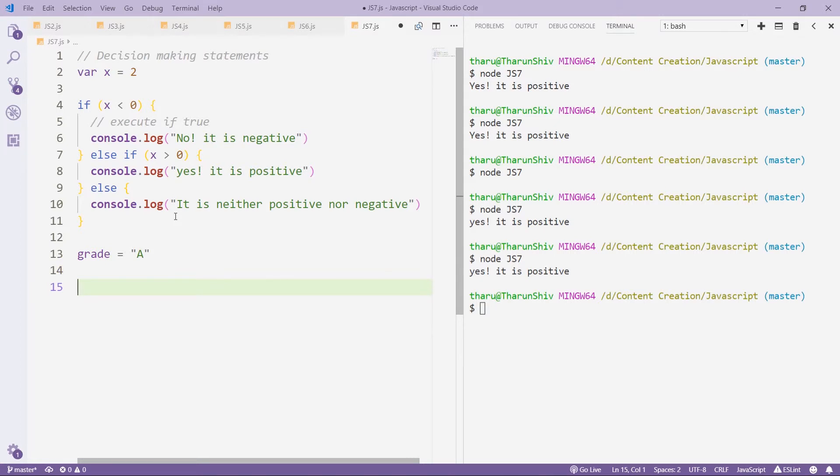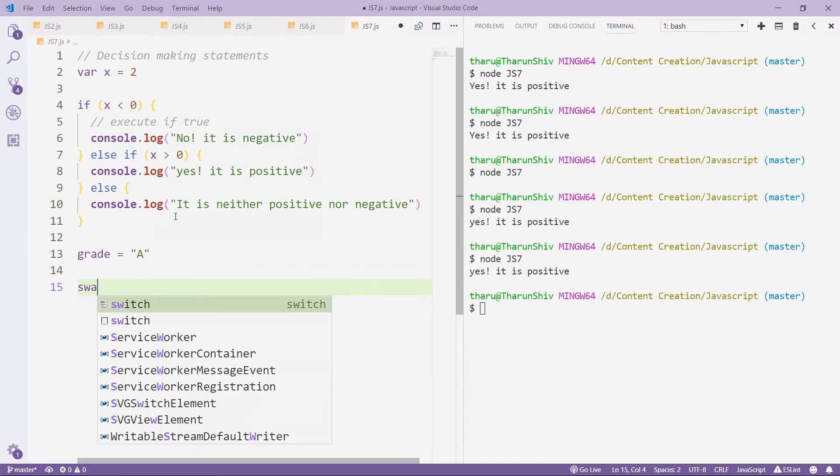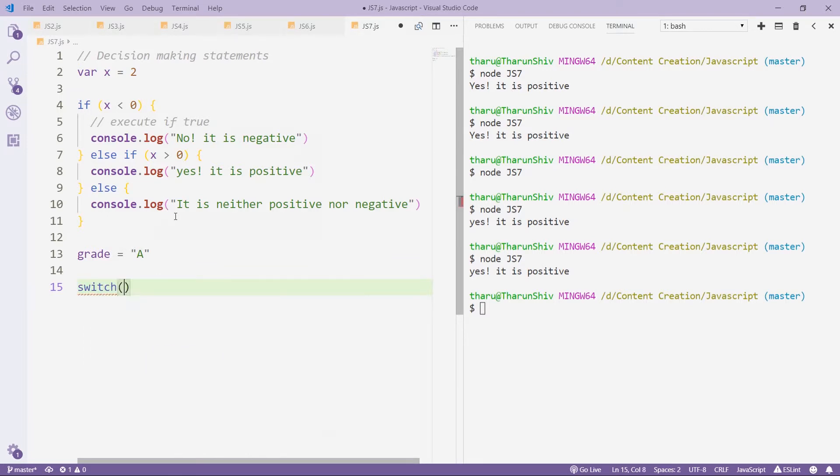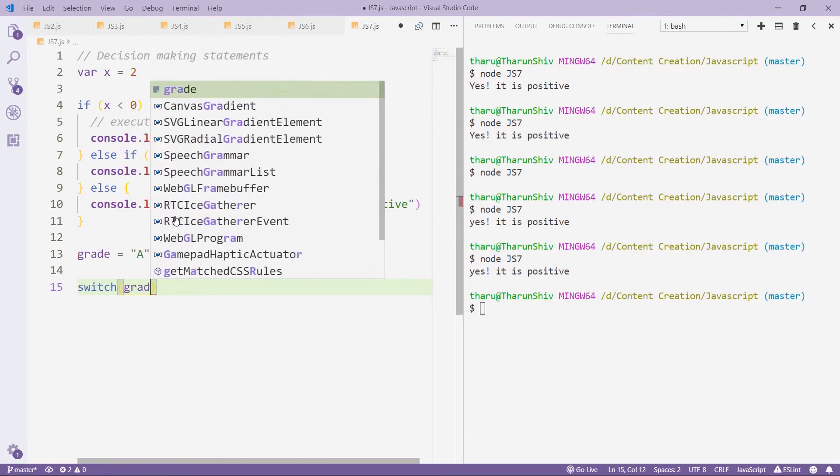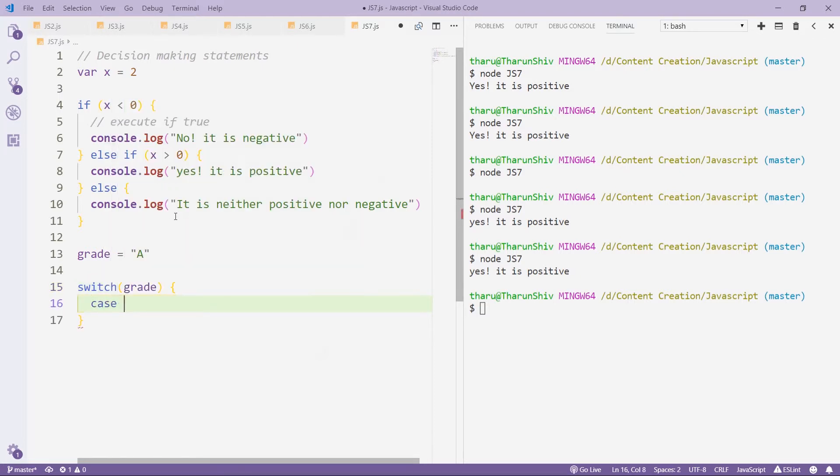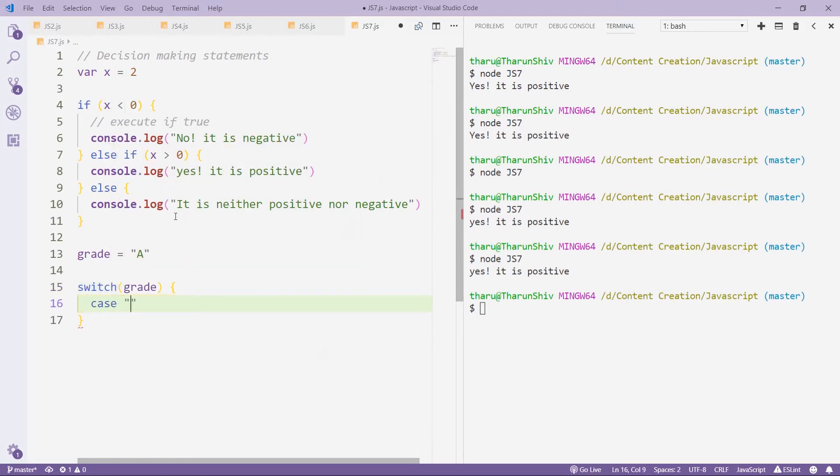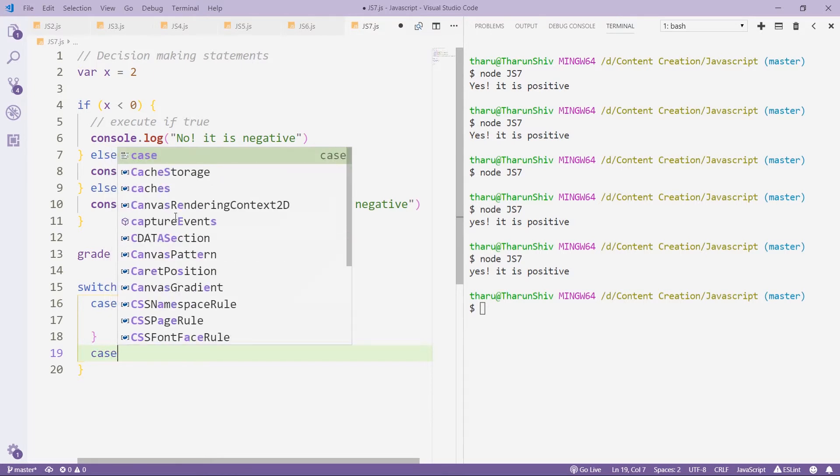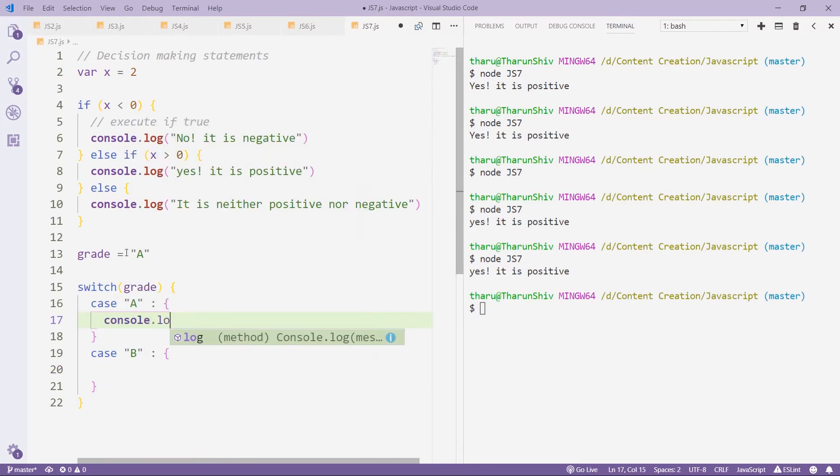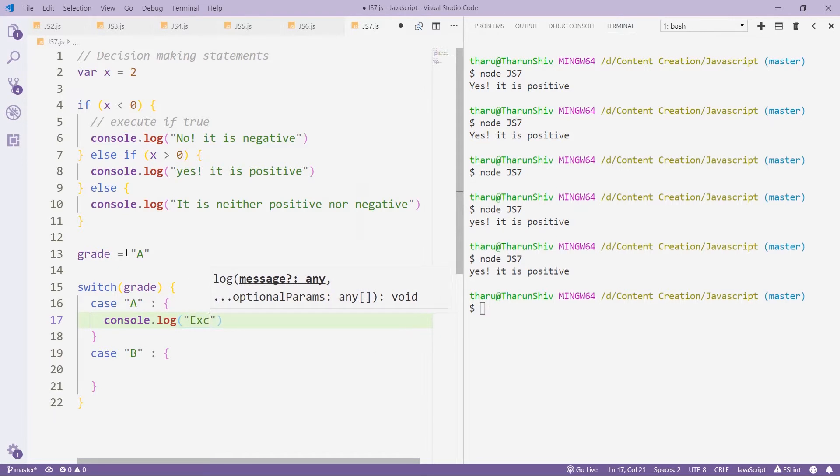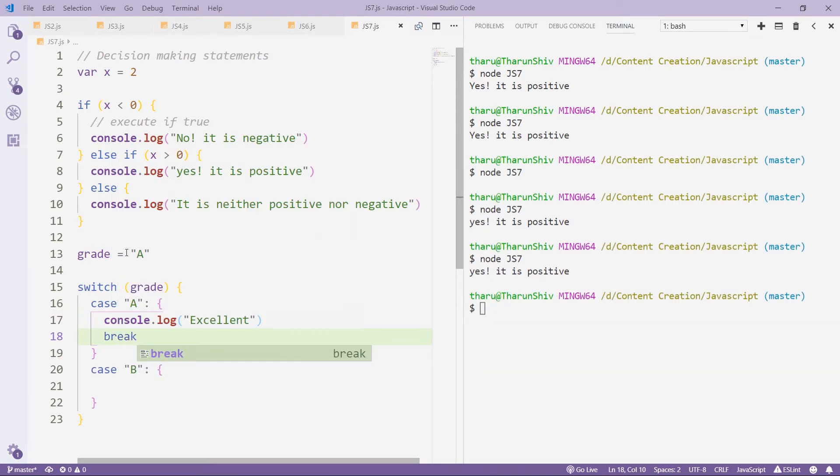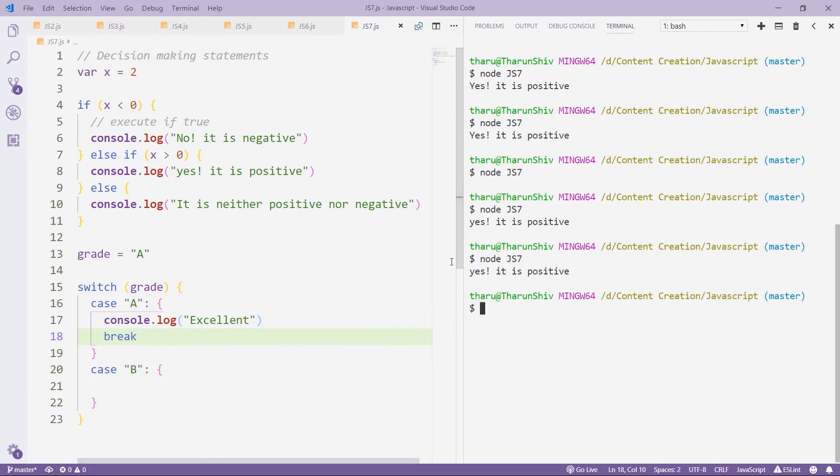Now, if you want to check where that student stands, then you would use switch grade. Case 'A', and you would execute that code. So within this one, let's say, console.log 'Excellent'. So you get excellent.